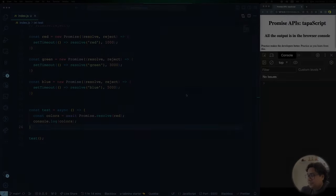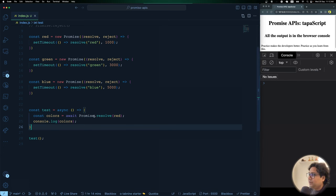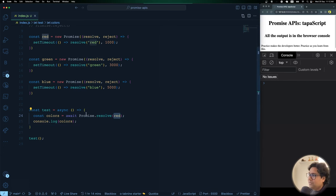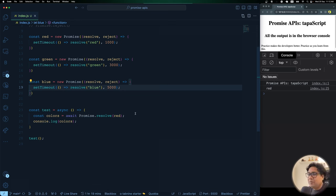`Promise.resolve` is a simple method used to resolve a value directly. We've seen how to create a promise with the constructor and resolve it using `.then()` or async/await. Similarly, `Promise.resolve` resolves a promise and returns its value. In the example, calling `Promise.resolve(redPromise)` returns 'red' after one second. It's not a heavily used method compared to the other four, but it's good to know it exists for convenient promise resolution.